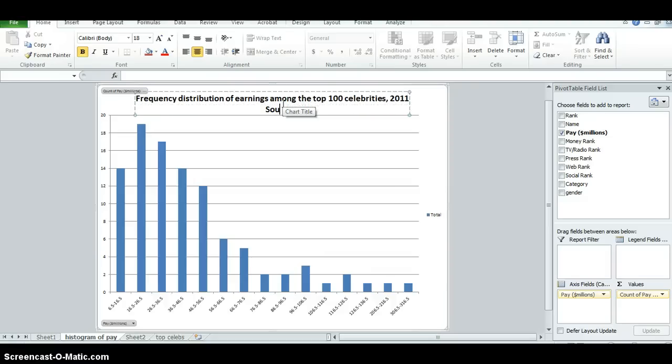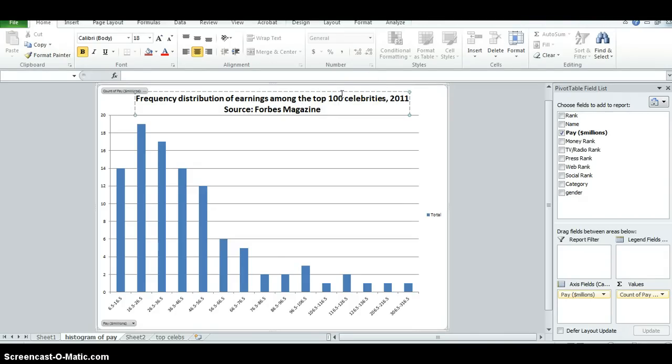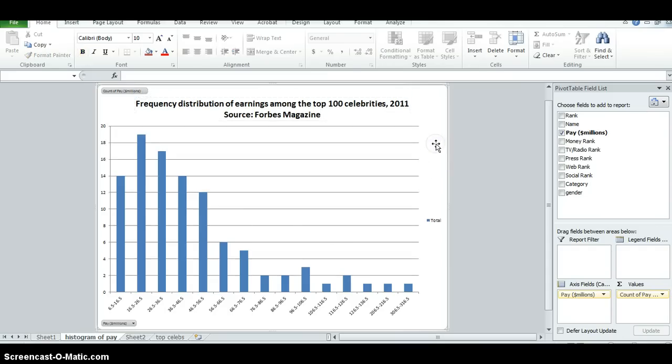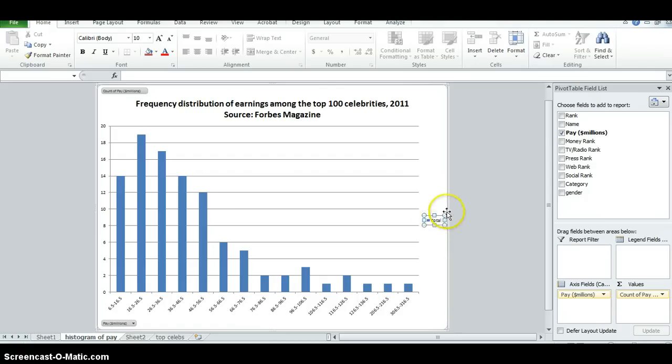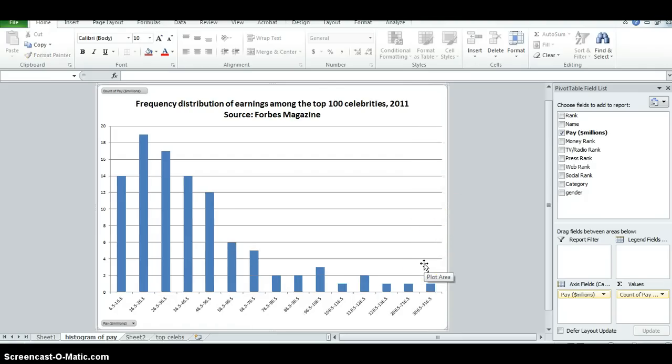Also, it's very important to indicate the source of the data in the chart, like this. Notice there's a little legend here which doesn't tell us anything. We want to delete that. Click on it and delete. Those are sometimes useful, but not in this case.